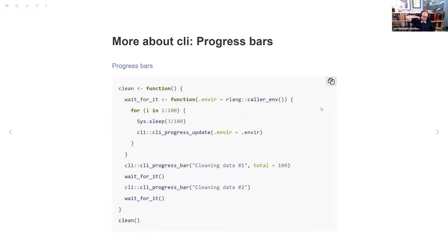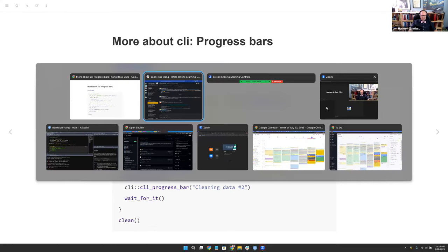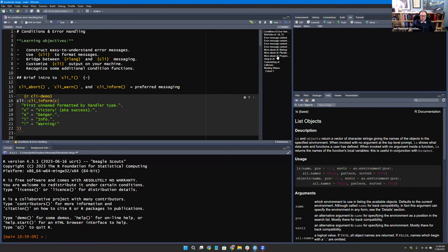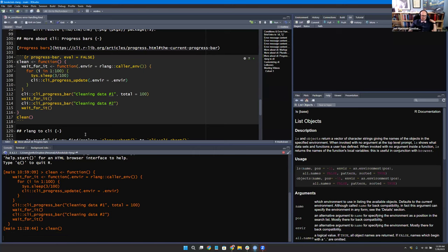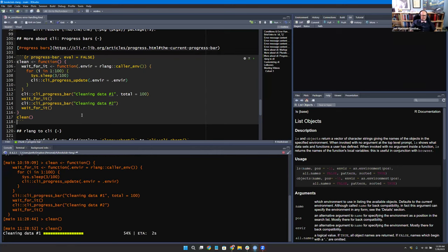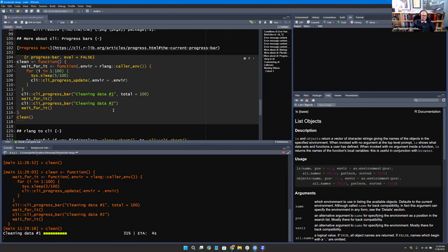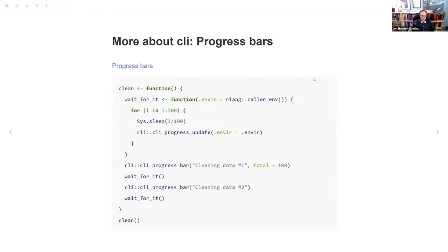CLI also has progress bars — I want to hop over to RStudio and show it because it's kind of neat. When we call it, it shows the progress bar and it's really easy to set up. The second one I didn't give a length to, so I can't show a percent — instead it just shows how long it has taken. Let me make it wait a little bit longer so we can see it. It's just nice that it's built in. That's kind of the other main functionality in CLI right now.